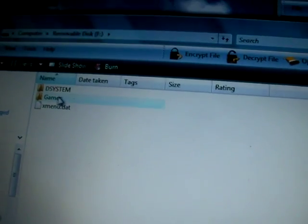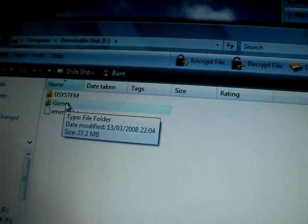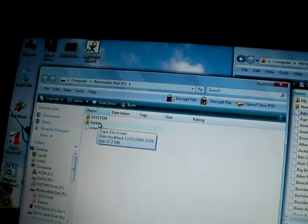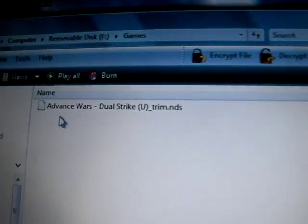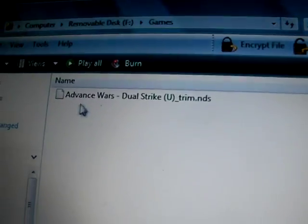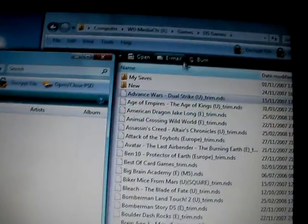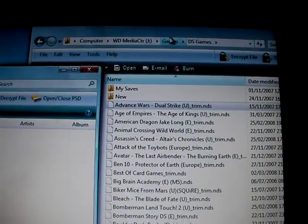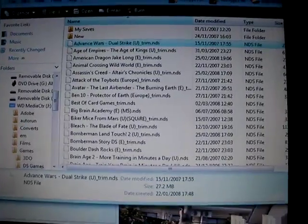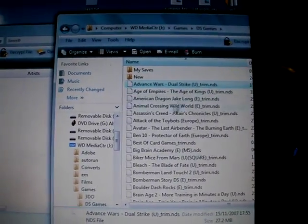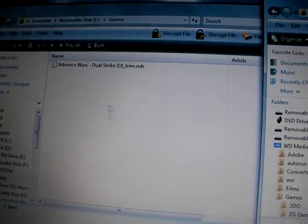Now, I've already done this one, just to save time. So, I've put Advance Wars Dual Strike on it. Imagine that's your disc with all your games and stuff on it. What you do is you just drag them across and wait for them to finish.